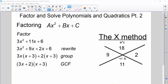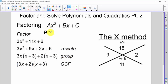We're going to continue our factoring conversation, this time with a different method called the x squared plus bx plus c method. In this, we need to note that a will not equal 1. To handle this, we're going to use something I call the x method.